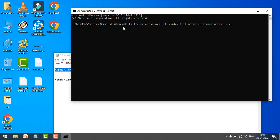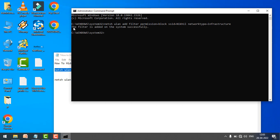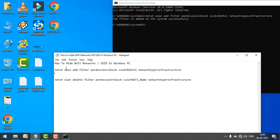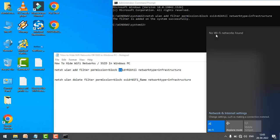command, paste it to the command prompt, and hit enter. The filter is added on the system successfully. What I simply did is I blocked this Wi-Fi network from my computer, so it will not show this Wi-Fi network